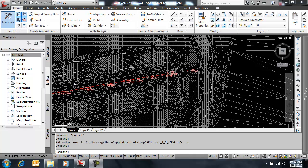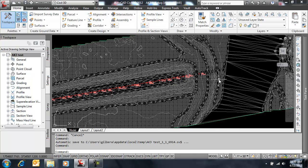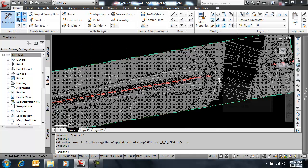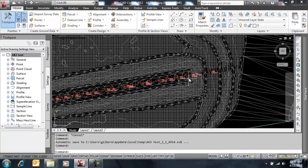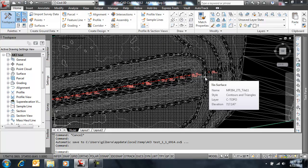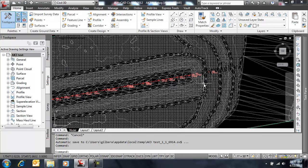So what we have here in the drawing is we have a large corridor surface, and corridor meaning existing ground corridor surface, and we have a lot of points, COGO points, down the center line, shot down the center line of this corridor.